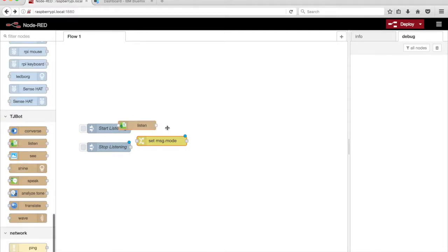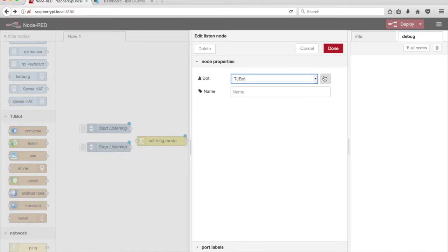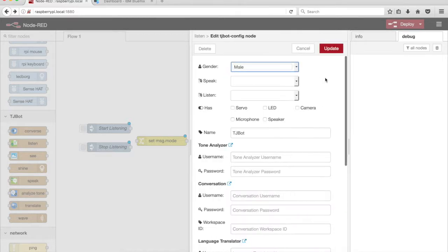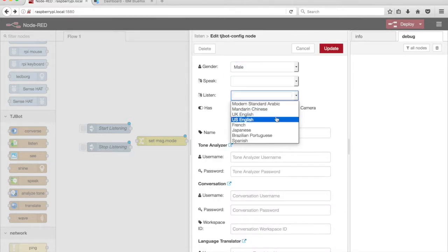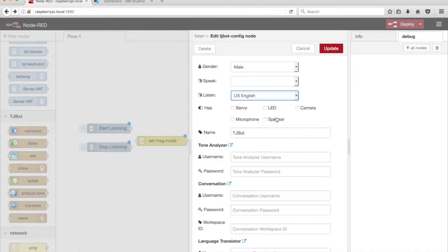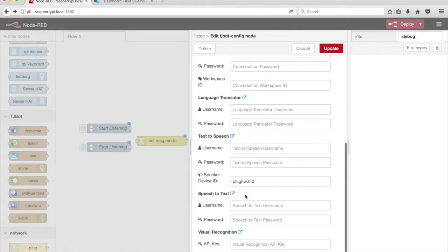Drag a Listen node from the palette onto the canvas. Select US English from the Listen drop-down menu. The Listen node uses a microphone. Tick the checkbox next to the microphone option to enable TJBot to use it.